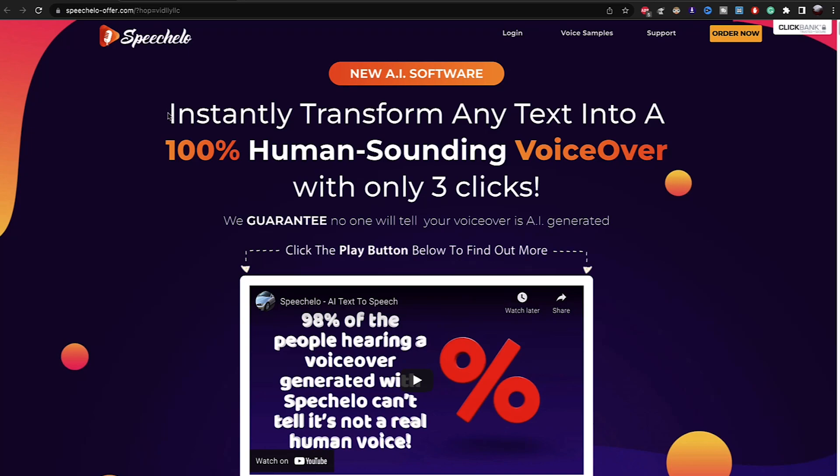Or I will leave the link in the description. Also, I will leave a link in the description where you will get 20% discount if you use my link to buy this software.